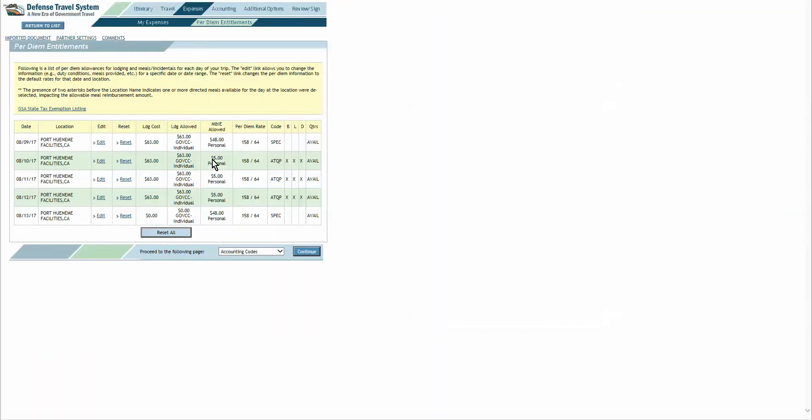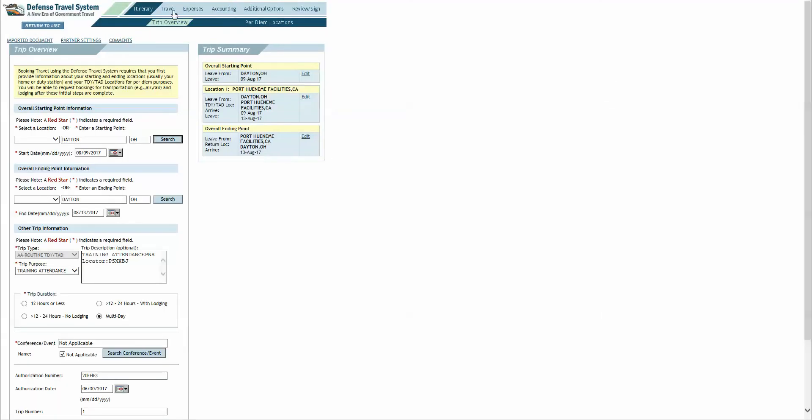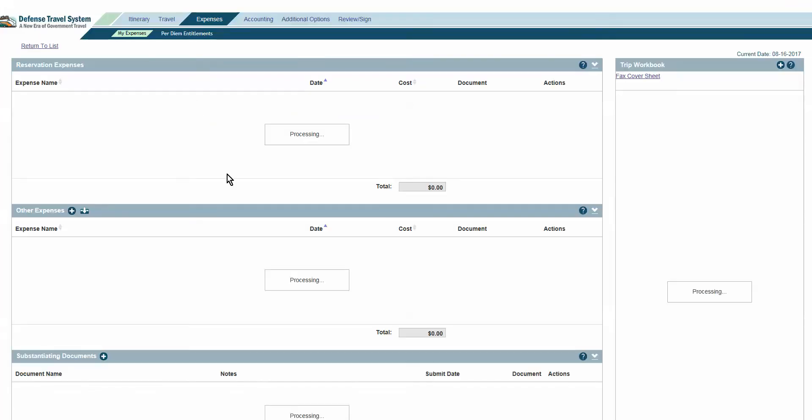Per diem entitlements — nothing changed here, everything's the same. All these other tabs are all the same. But again, when doing your voucher, the only thing we care about is the expenses tab, so as long as that's straight, you don't have to worry about it.